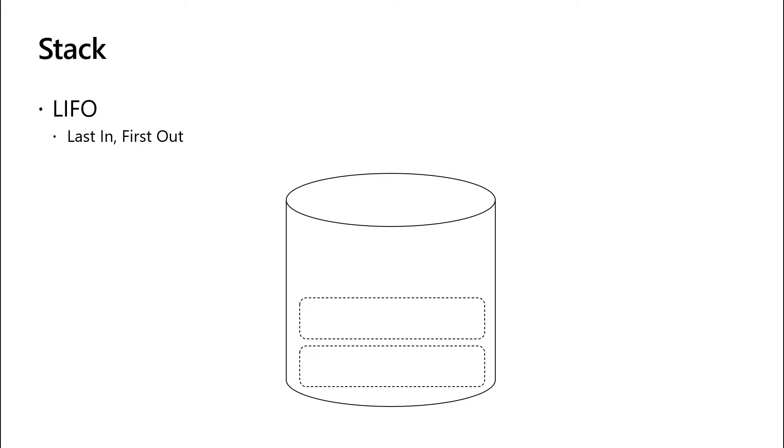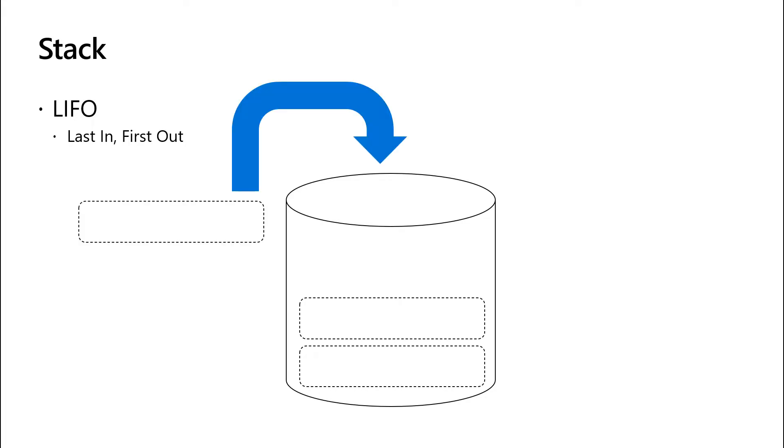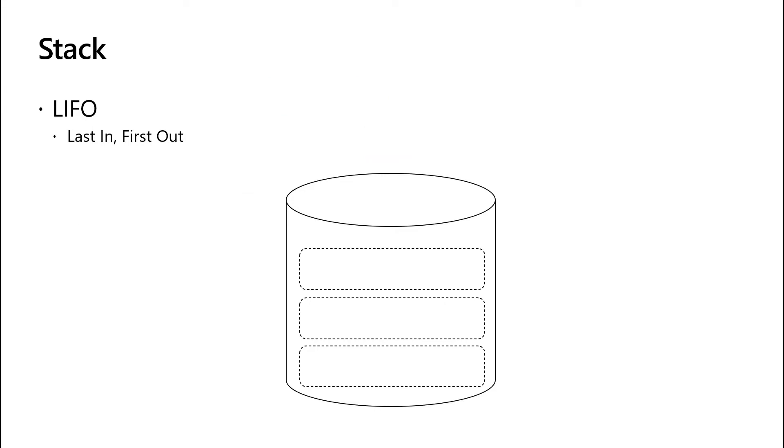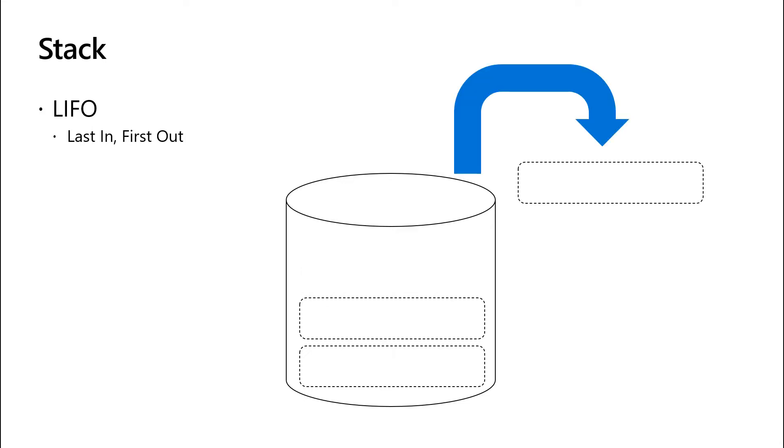Let's look at an illustration of how this works. Let's add data to this stack. And after we've added the data, if we wanted to take data off the stack, we would take that same piece of data we just added off of the stack.